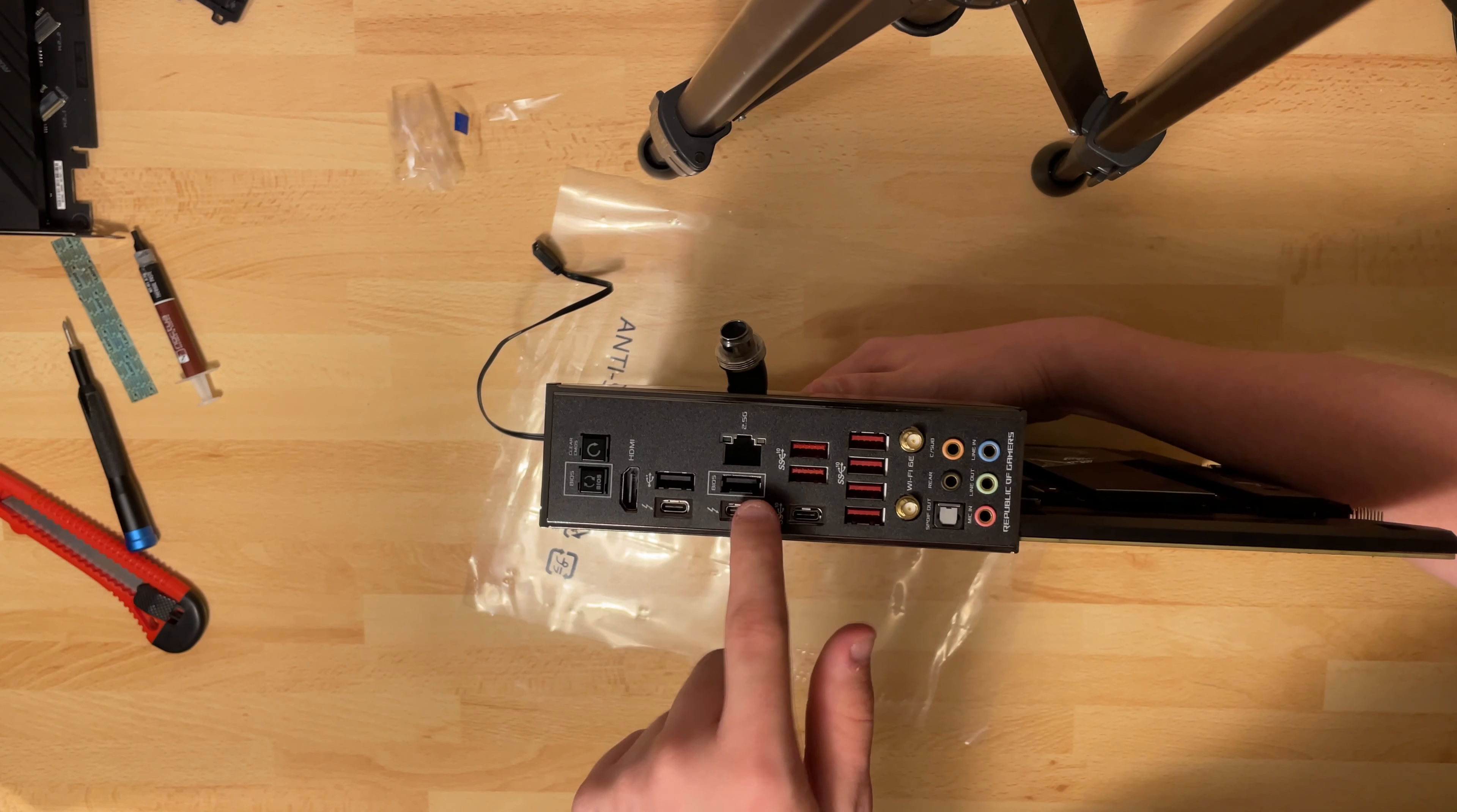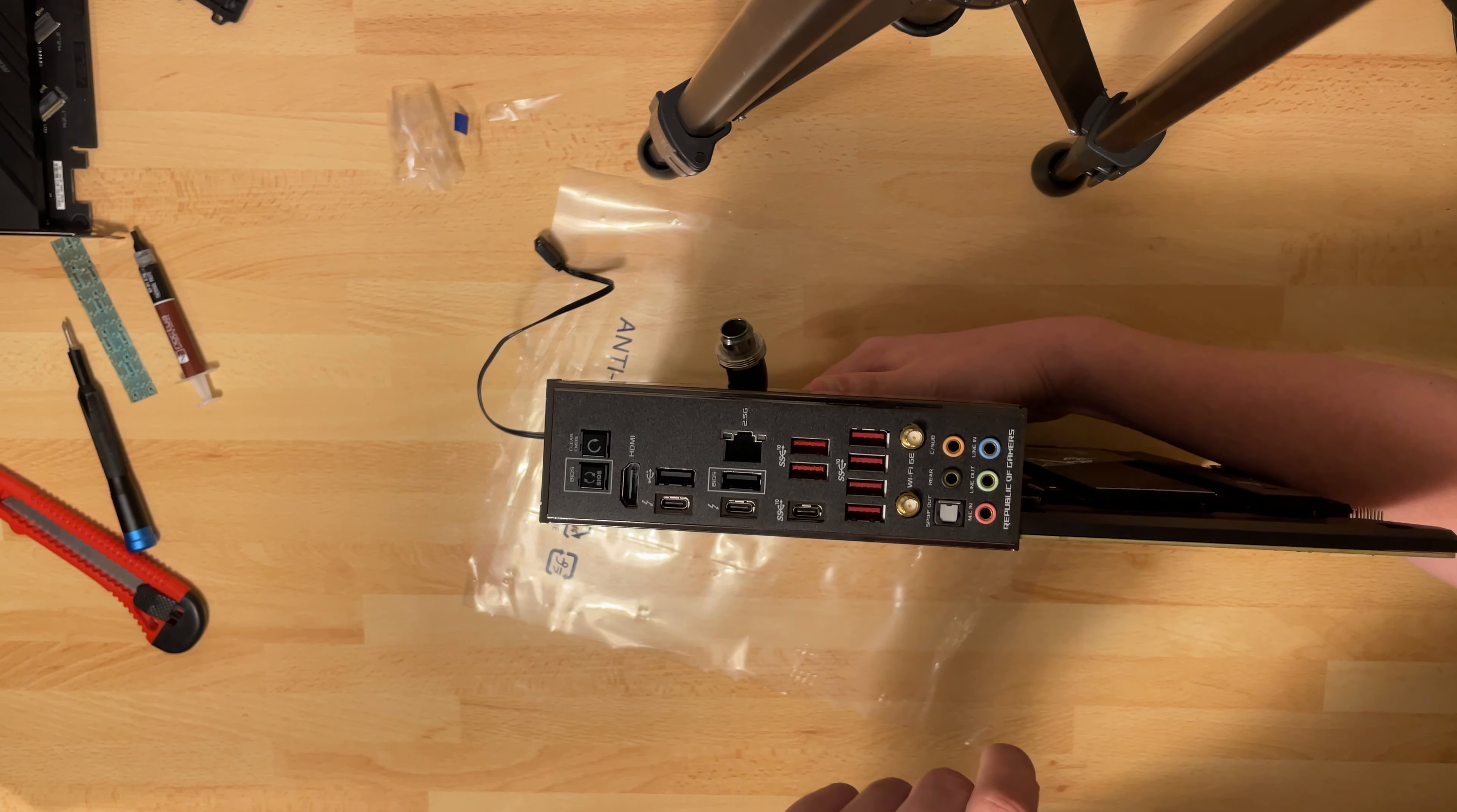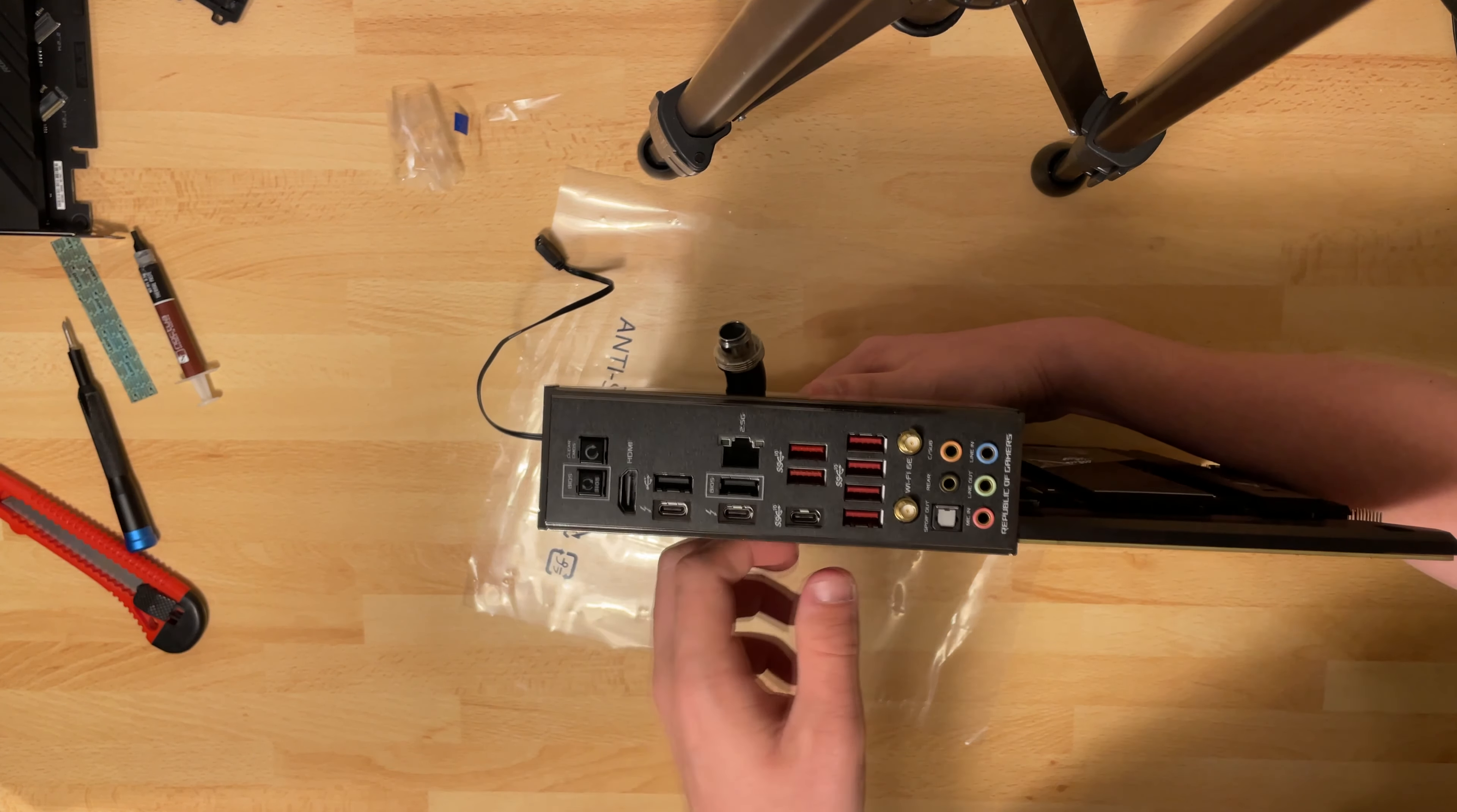We have two USB 2.0, one for the BIOS and just one normal 2.0. Then we have a 2.5 gig Ethernet, HDMI for the iGPU, BIOS update button and a clear CMOS button.